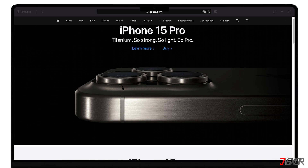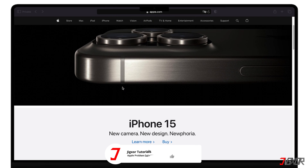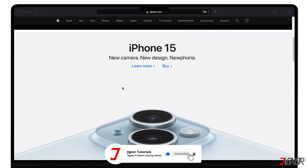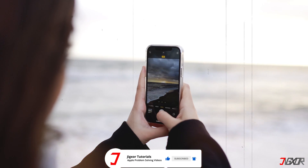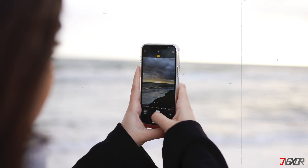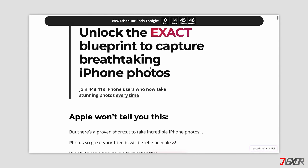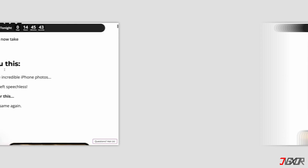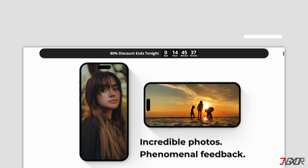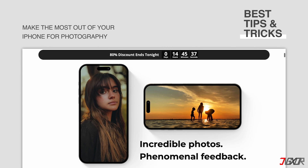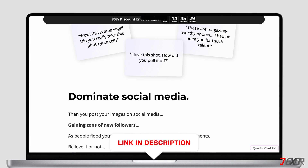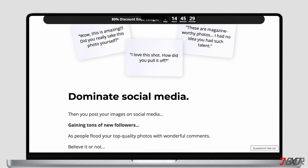If I've been able to assist you, I would really appreciate it if you could leave a thumbs up and subscribe. And if you enjoy taking photos and videos with your iPhone, please visit my website — I've created a video course with the best tips and tricks to make the most out of your iPhone photography. You'll find the link in the video description. Until next time, bye!